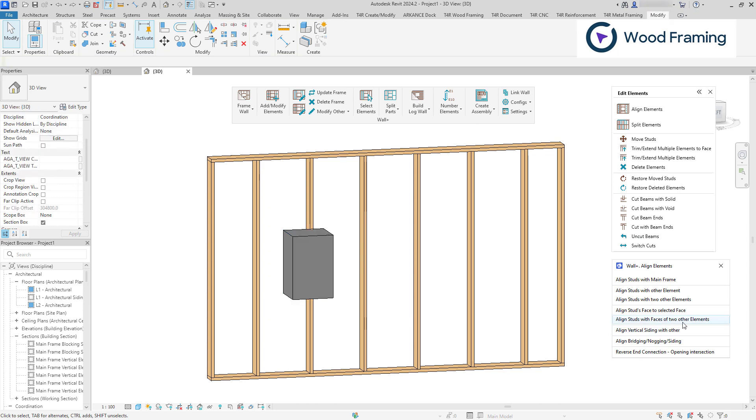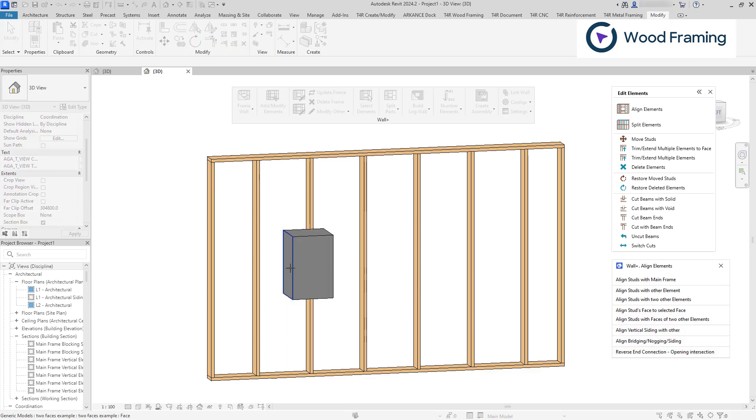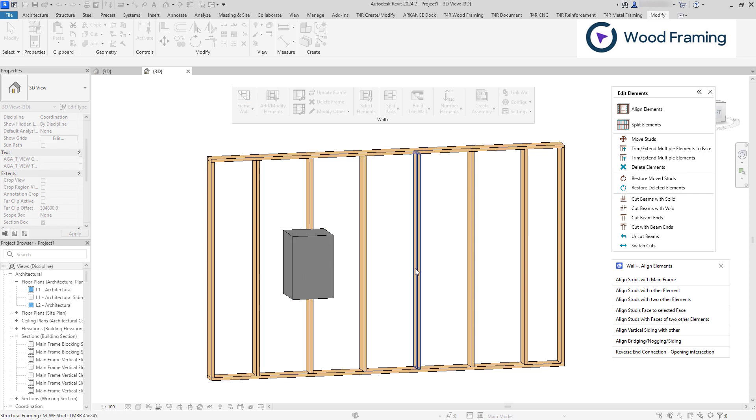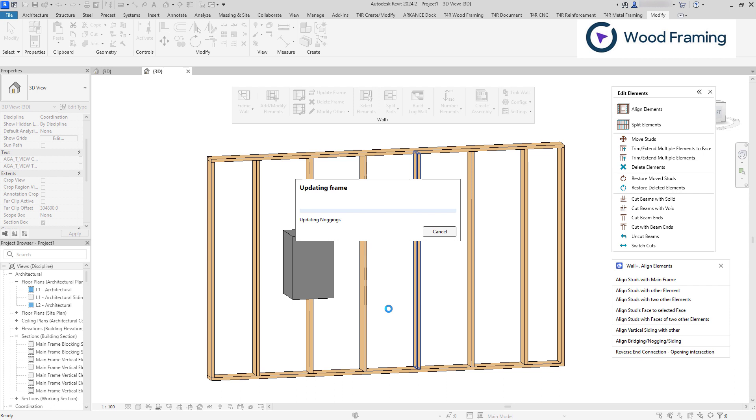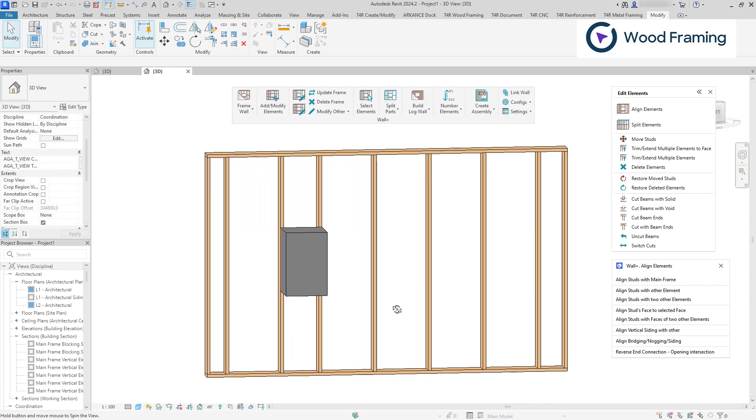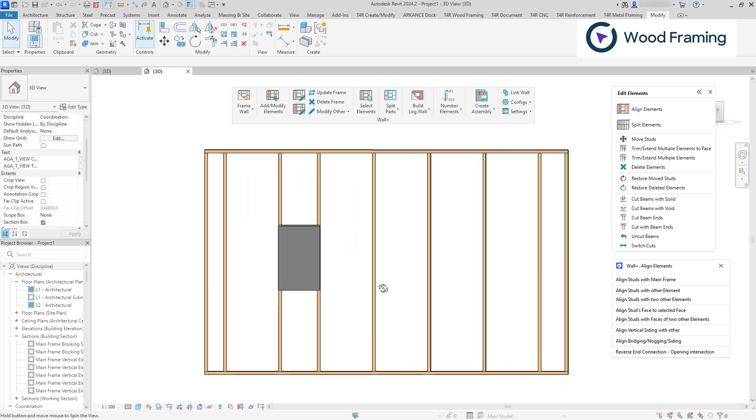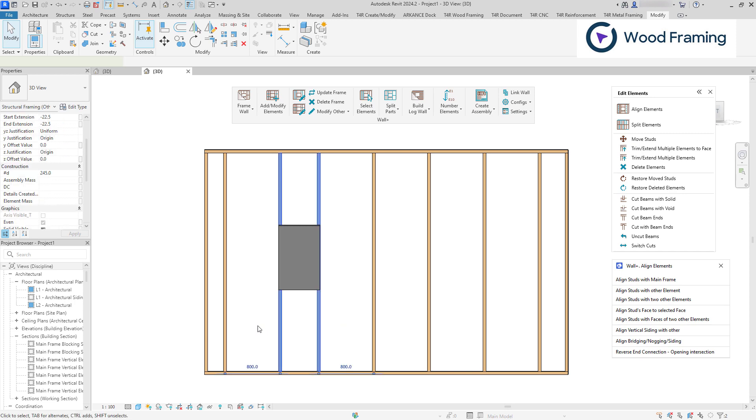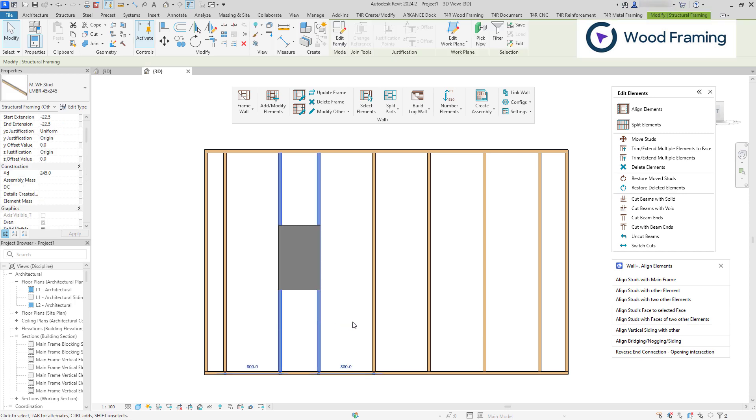Once the command is activated, I'll select two faces for reference and then any frame element within my wall. And as you can see, my frame is aligned with the custom element, maintaining the same spacing rules as previously set, except for the two studs that are aligned with selected faces.